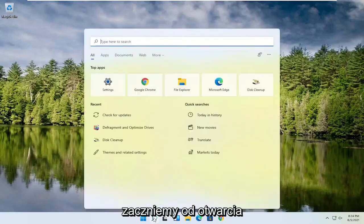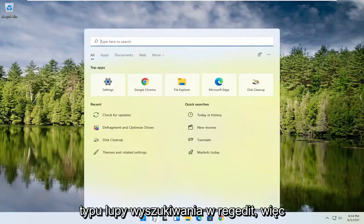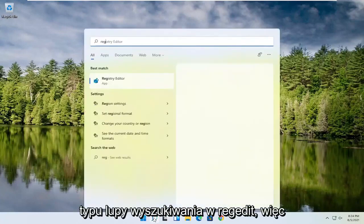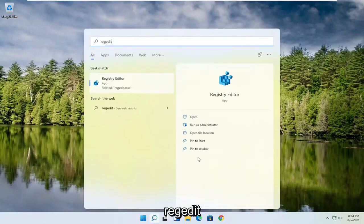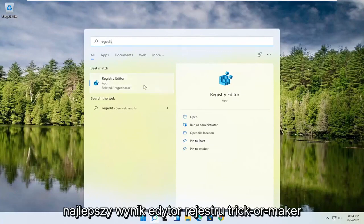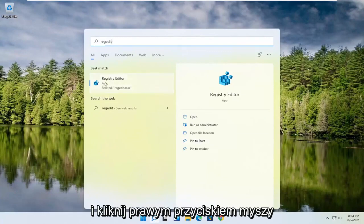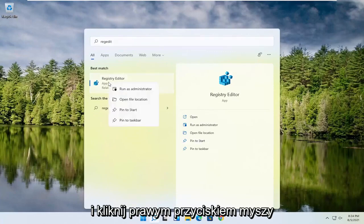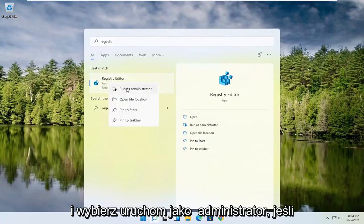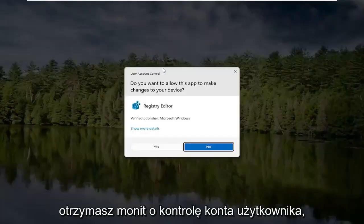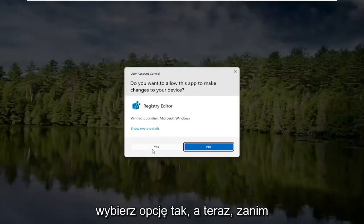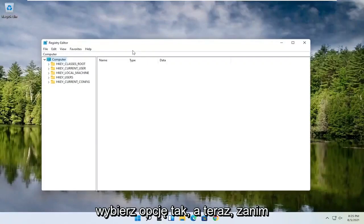So we're going to start off by opening up the search magnifying glass. Type in regedit — R-E-G-E-D-I-T. Select the best result, Registry Editor. Go ahead and right click on that and select Run as Administrator. If you receive a user account control prompt, go ahead and select Yes.